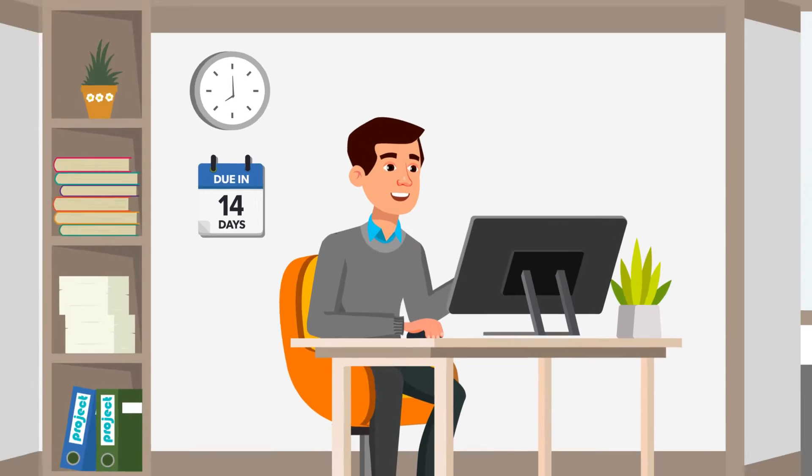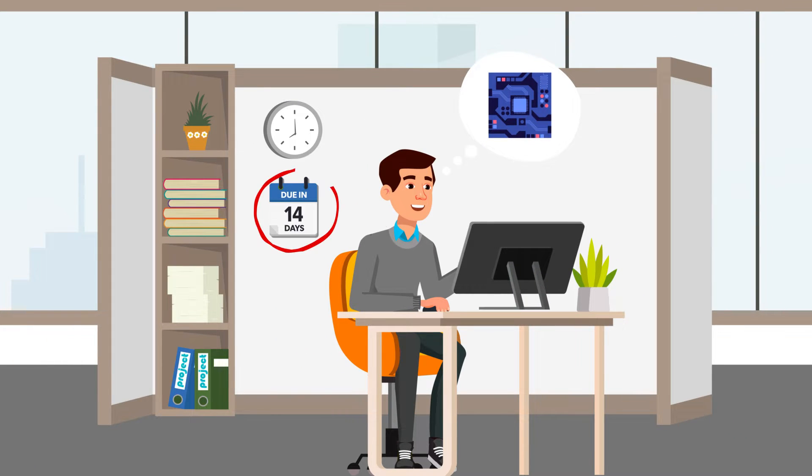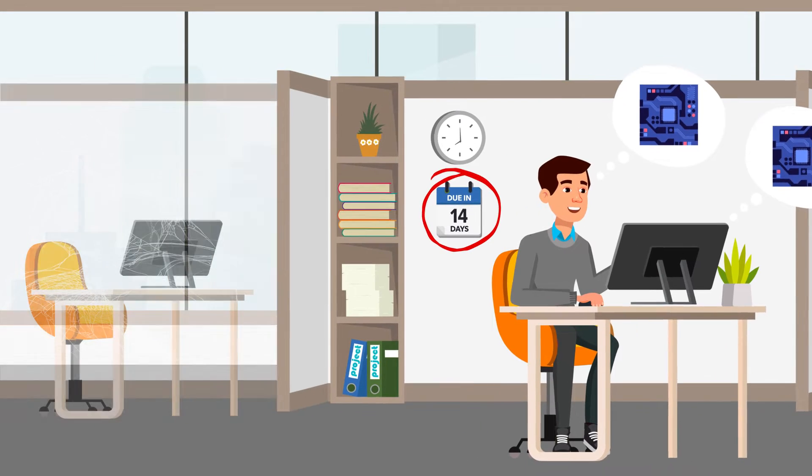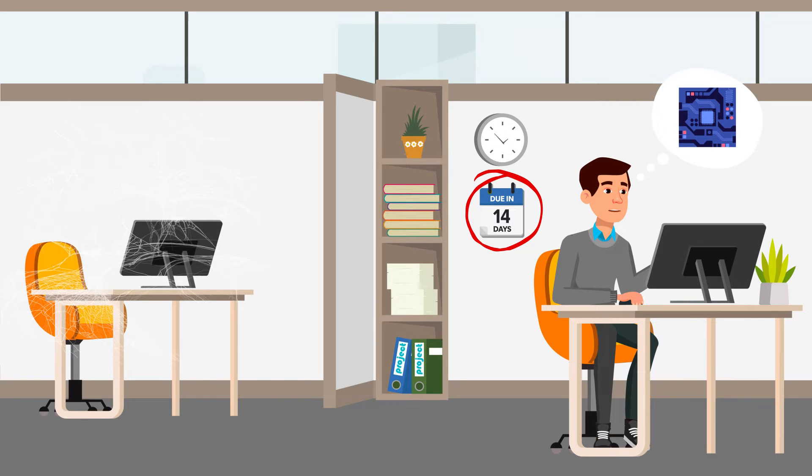Meet Tim. Tim's designing a block for a new chip, and he's on a tight deadline. Tim could save time by reusing IP from a similar project, but the person who designed it left, so it takes hours to find.